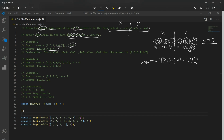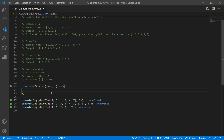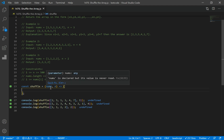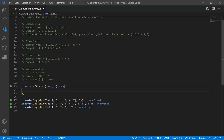Now let's code our solution. First, we declare a function named shuffle, which takes in two parameters: nums (an array of numbers) and n (a number). This is where we'll cut the nums array in half.